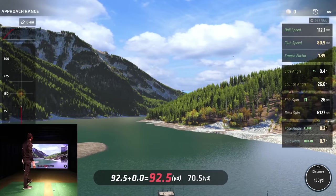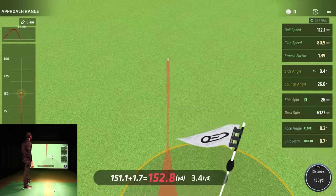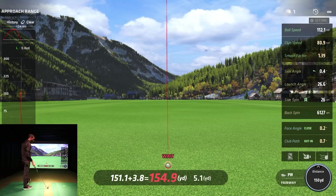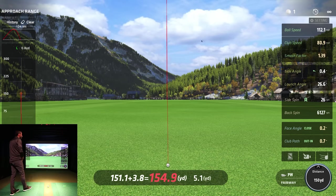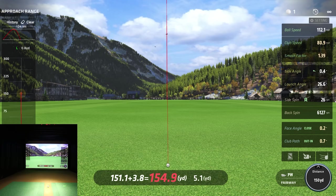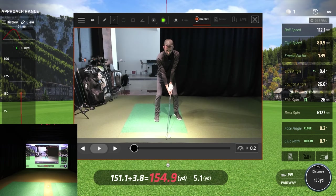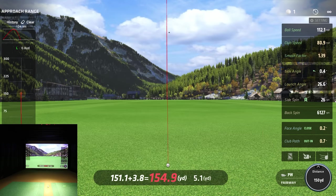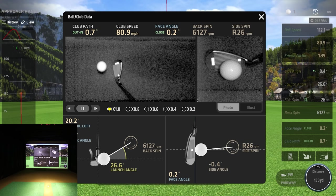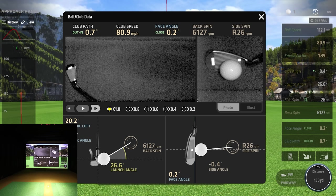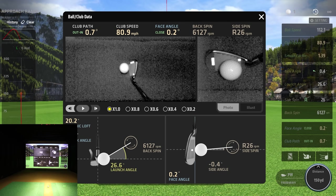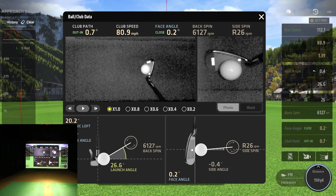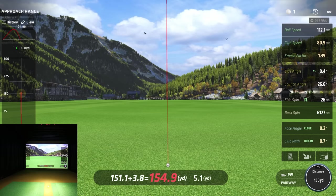That was a pretty darn good strike! A little more warmed up now. Look at the face angle and club path — almost perfectly square. I'd love to do that every time. Just like before, you have your swing recording and club information. I can go step by step through the swing and see impact clearly — a nice square strike with the path coming in square.